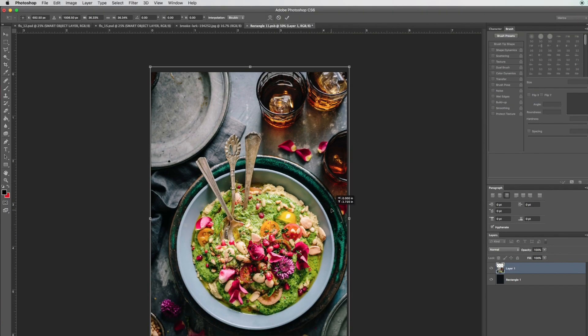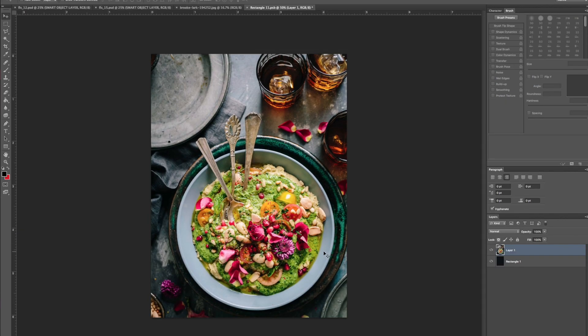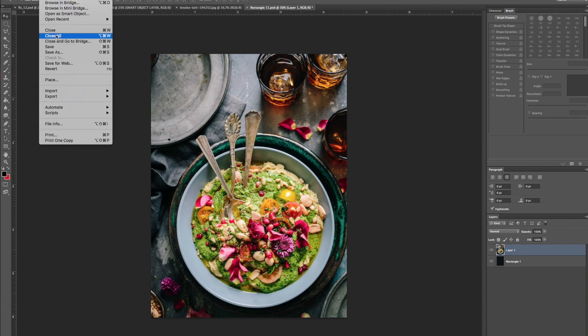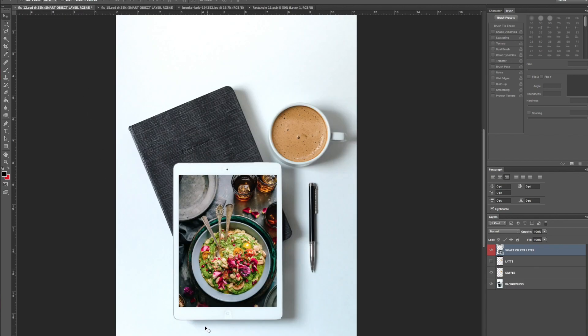Once you're happy with that, all you have to do is hit Save, and it's going to update that stock image for you. Let's go back into that stock image, and there you go—it's really that simple.